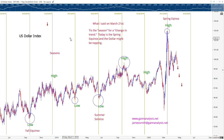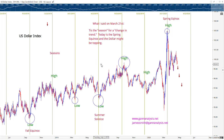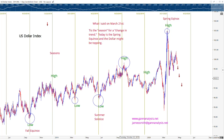Hello, this is Jim Smith at GANanalysis.net. I want to talk about the dollar today. The US dollar index goes by the ticker DXY. Now there is something here that most people don't pay attention to — it's regarding timing. Everyone looks at the price chart and tries to figure out what the trend is, but not too many people look at the cycles.